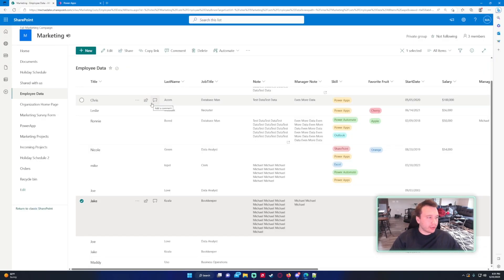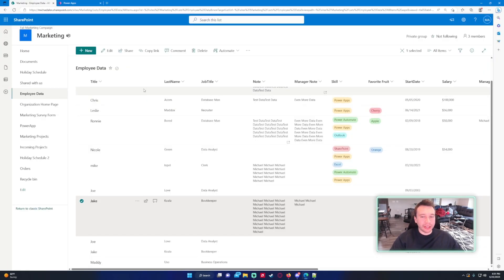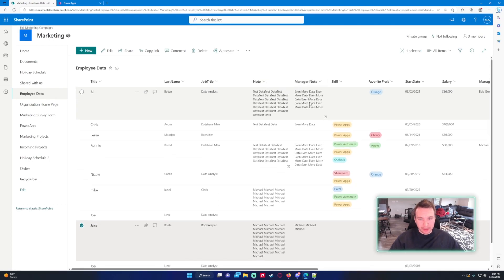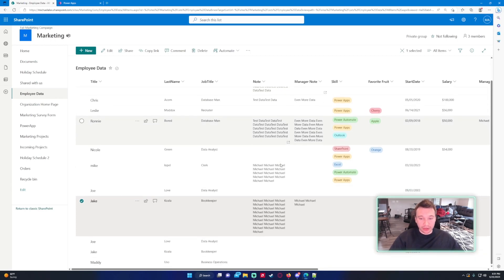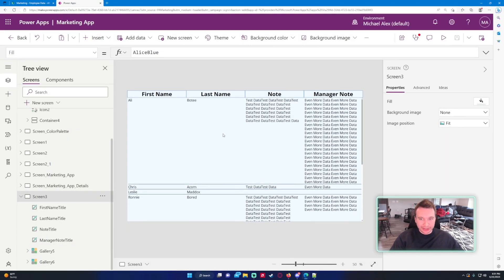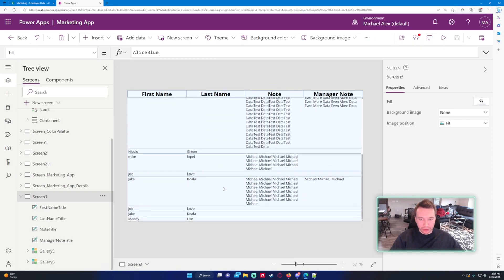The data source I'll be working with is my employee data SharePoint list, and I have two long multiple-lines-of-text columns: the note and the manager's note. I purposely made it so some notes are longer, some are shorter, and some don't have any. I'm going to show you how to create something like this, and as you can see it scales with it.